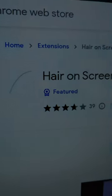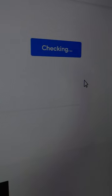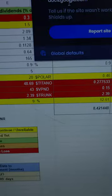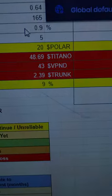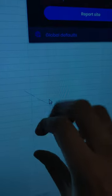Do you have too many friends? This browser extension might help with that. It's called Hair on Screen, available in the Chrome Web Store. It works on most Chrome browsers, and it does exactly that — it puts a random hair on your screen. It's just an image of a hair, but it looks pretty realistic.